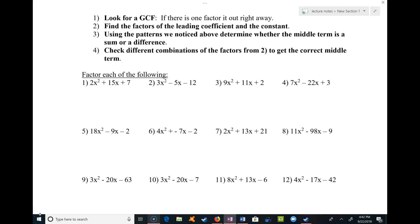Welcome back to factoring practice. In this case we're looking at the more complicated version of factoring trinomials when we have a leading coefficient other than one. The leading coefficient is the number with the term that has the highest power — usually the first term because we put trinomials in standard form with the highest power out front. Notice all of these have a leading coefficient other than one: here it's two, three, nine, four, eight, and so on.